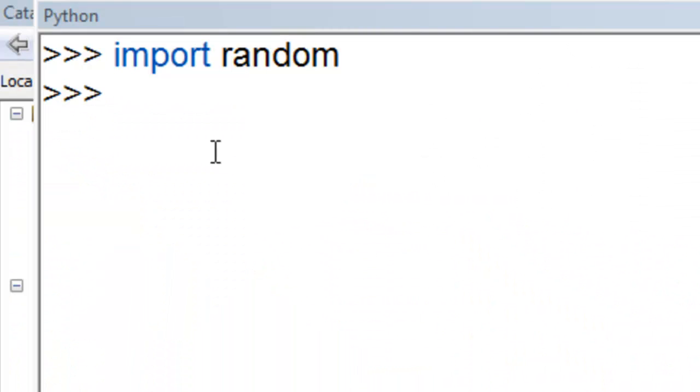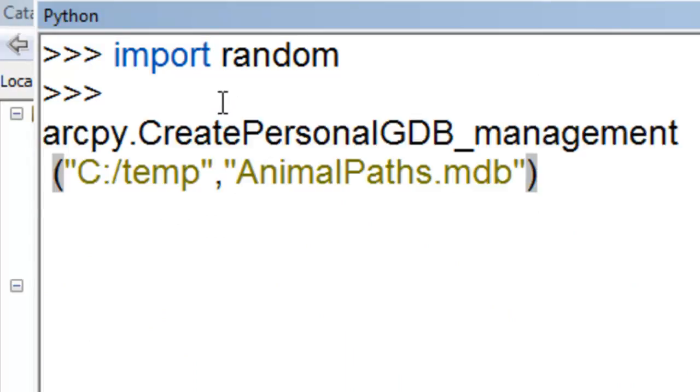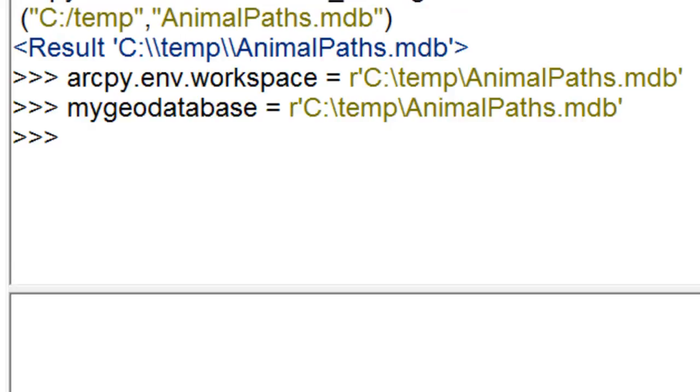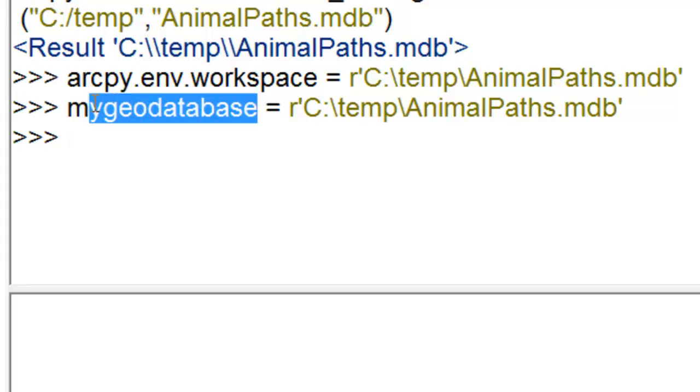So we'll import the Python random module and then we'll create a personal geodatabase. I put it in c temp and I called it animalpath.mdb. And I set my ArcPy environment workspace to that geodatabase and I made a variable called mygeodatabase that contains that string.